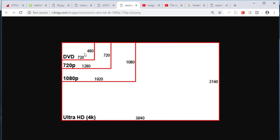Some common resolutions are HD 720 or 720p, which is 1280 by 720. Then there's 1080p, which is 1920 by 1080. And then there's Ultra HD, which is 4K: 2160 by 3840.